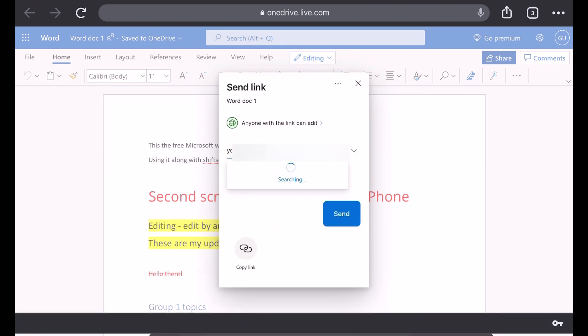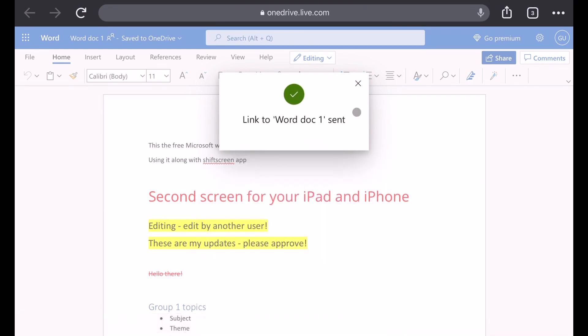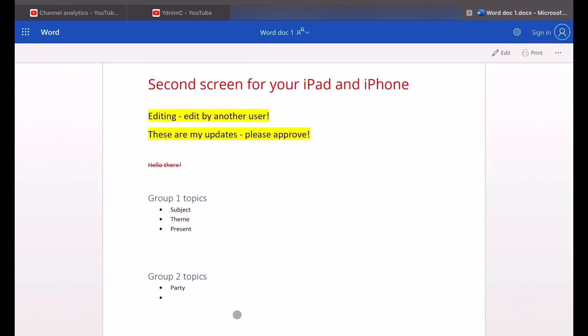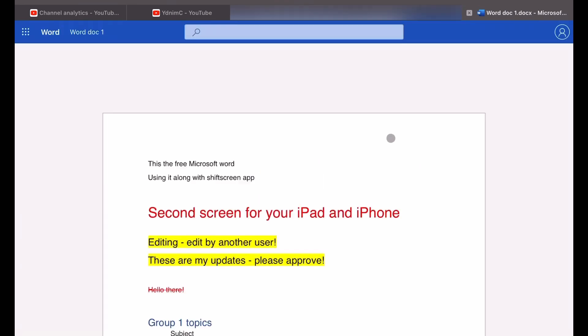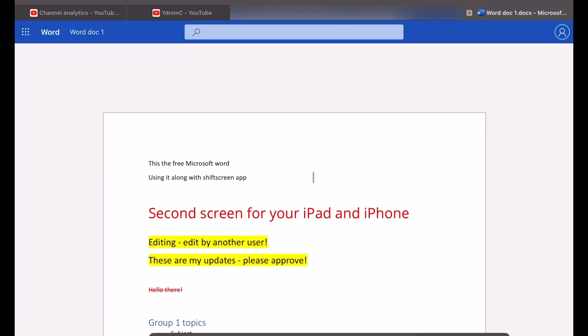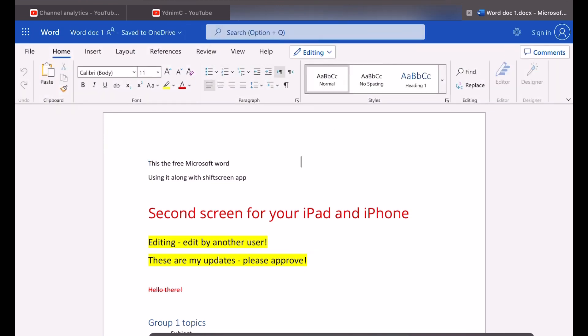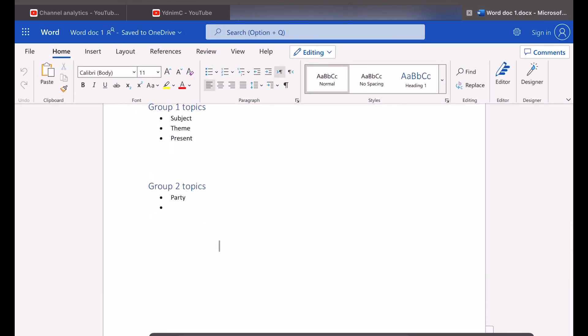If you use the other option which says specific people, Microsoft will do the check if the email you're sharing with has a Microsoft account or not. The user without Microsoft account can access the document. As you see here, I can click on edit even when I'm not signed in. And of course, the document owner and other users who have access to it can see the edits.